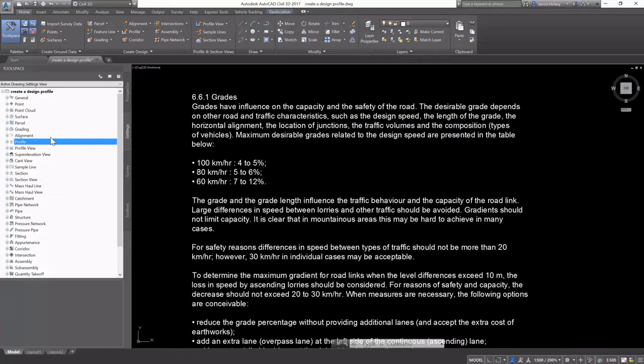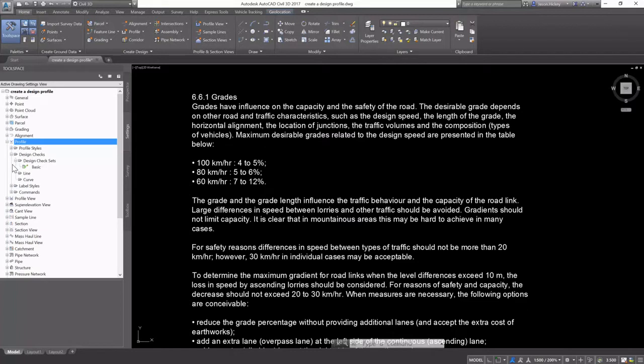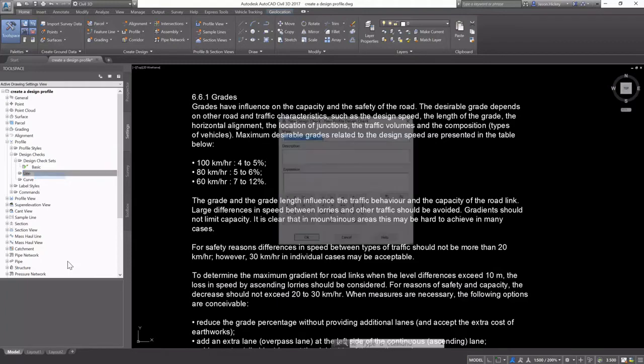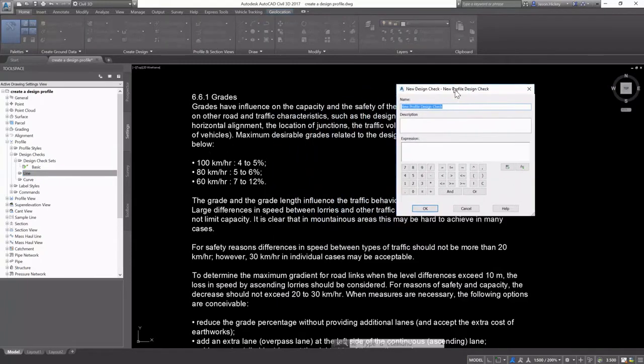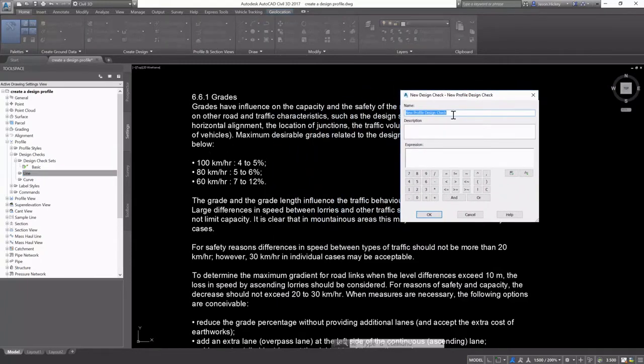The process is almost exactly like we did for our horizontal alignments. On the Settings tab of Prospector, under Profile, Design Checks, we have the option to create a line or a curve design check.